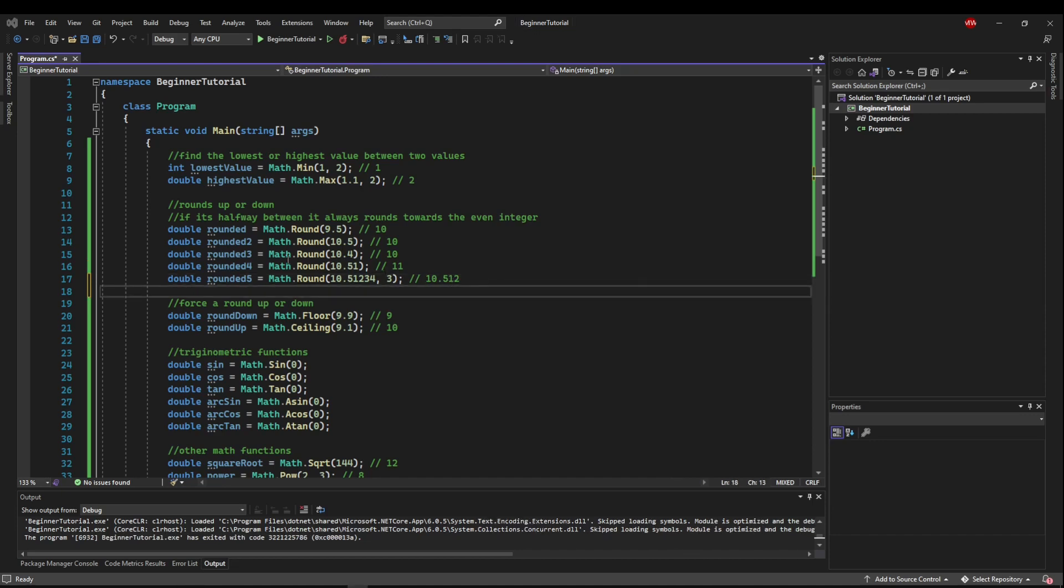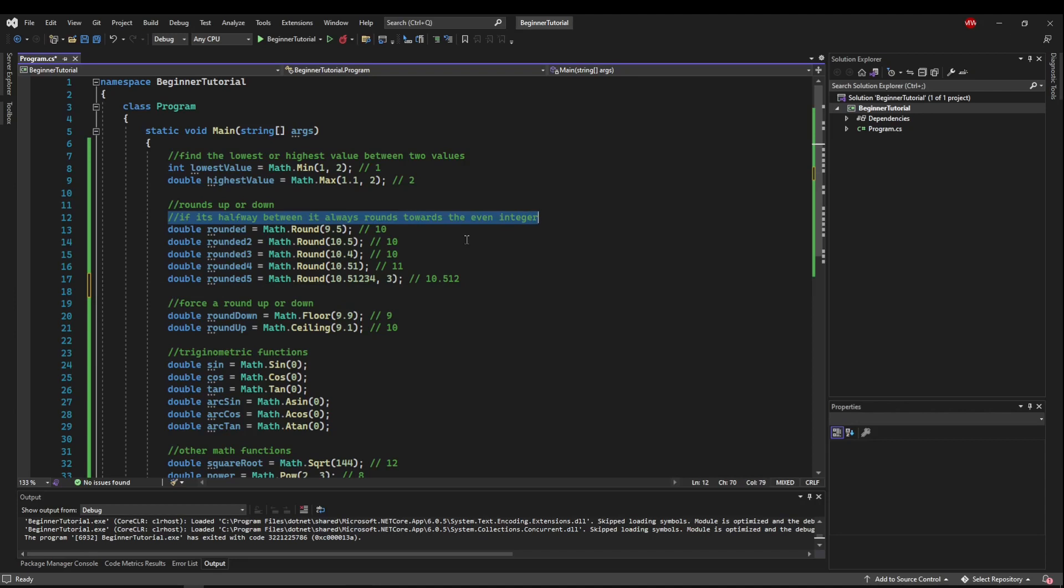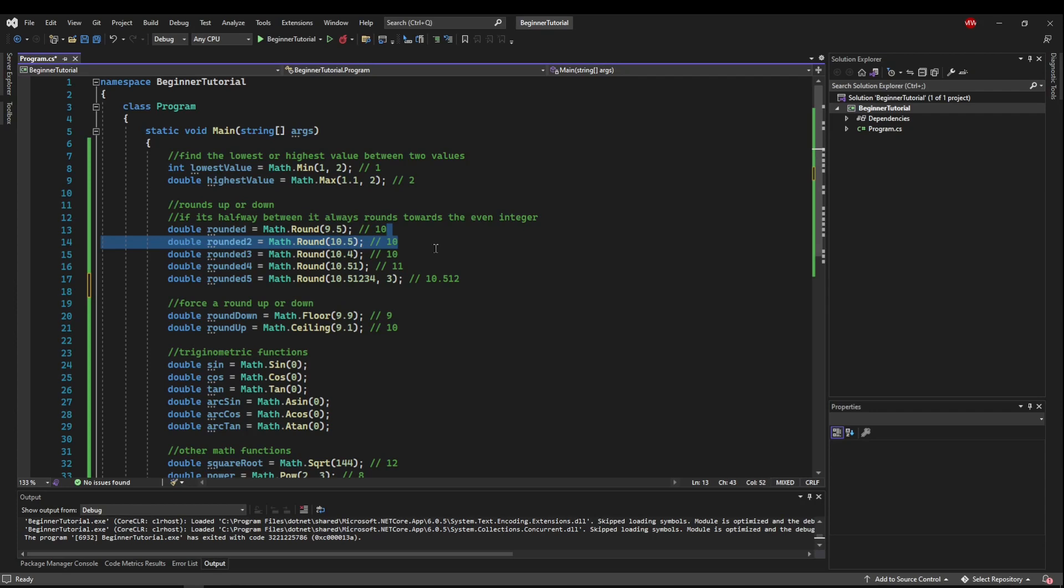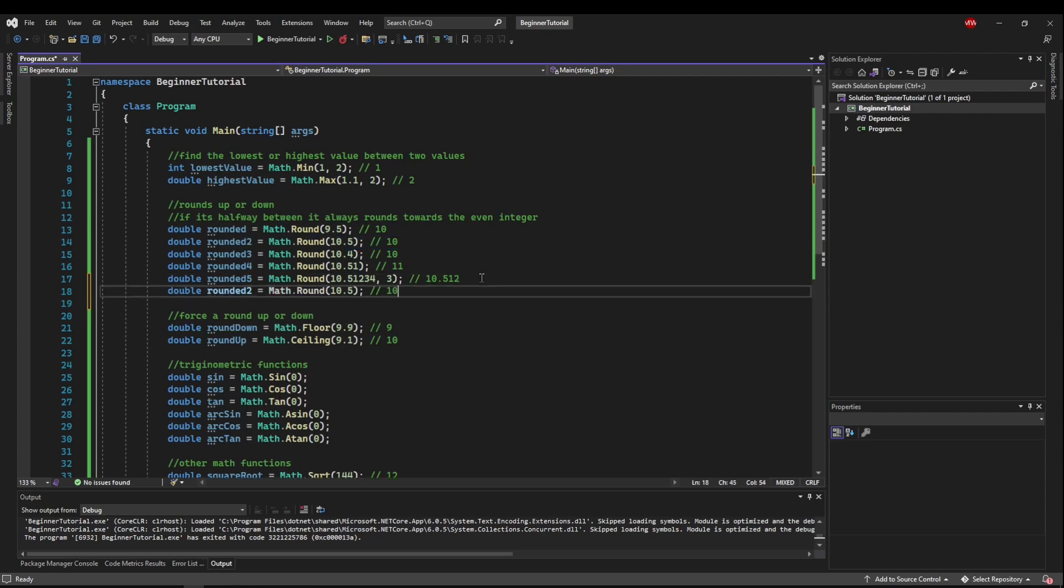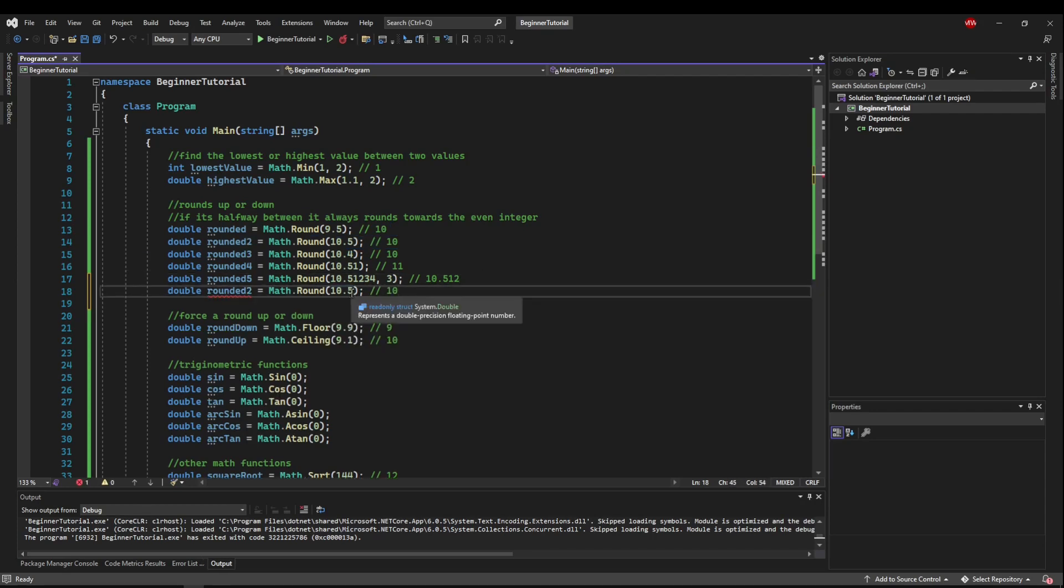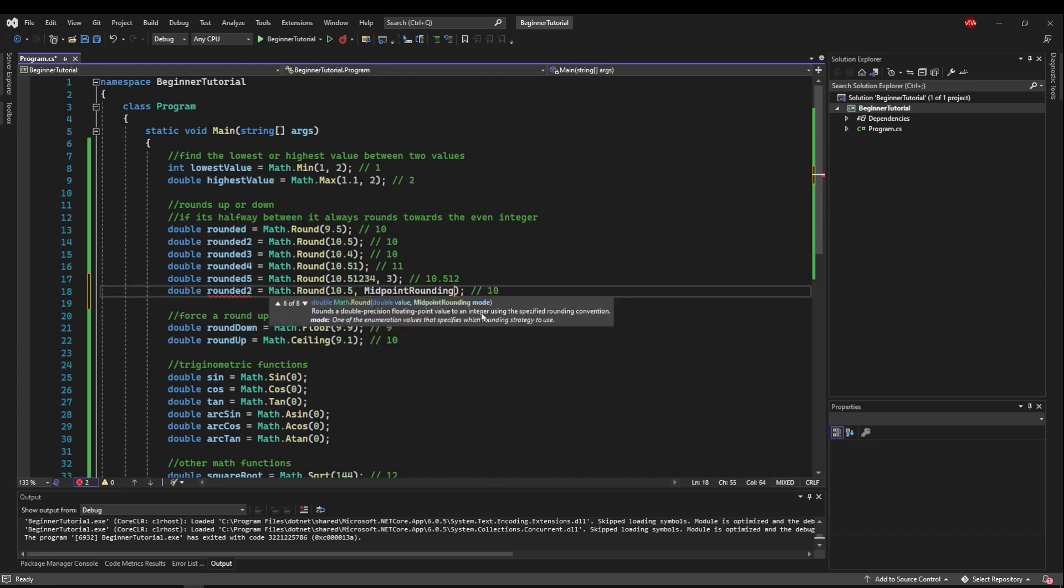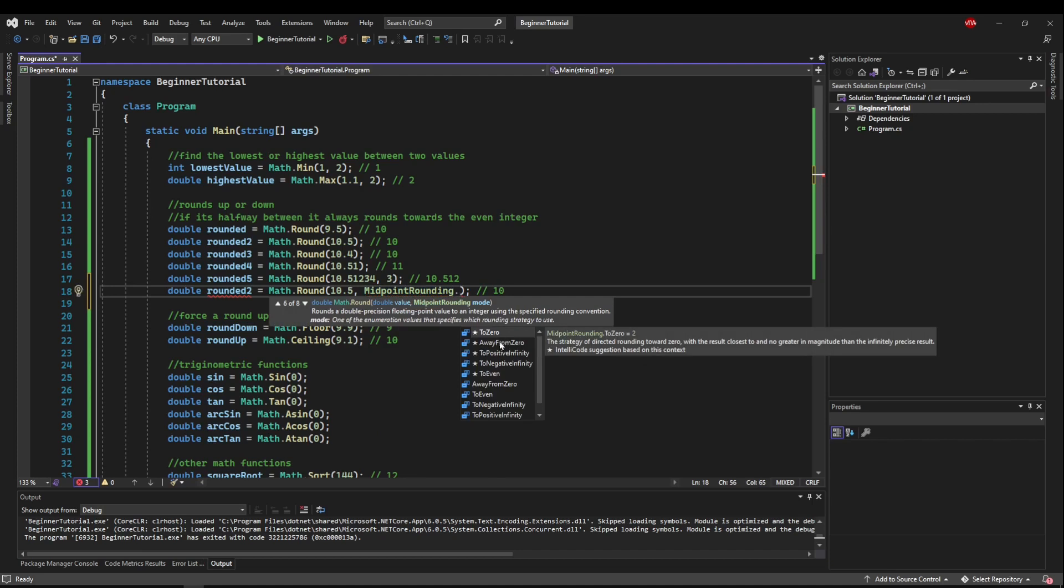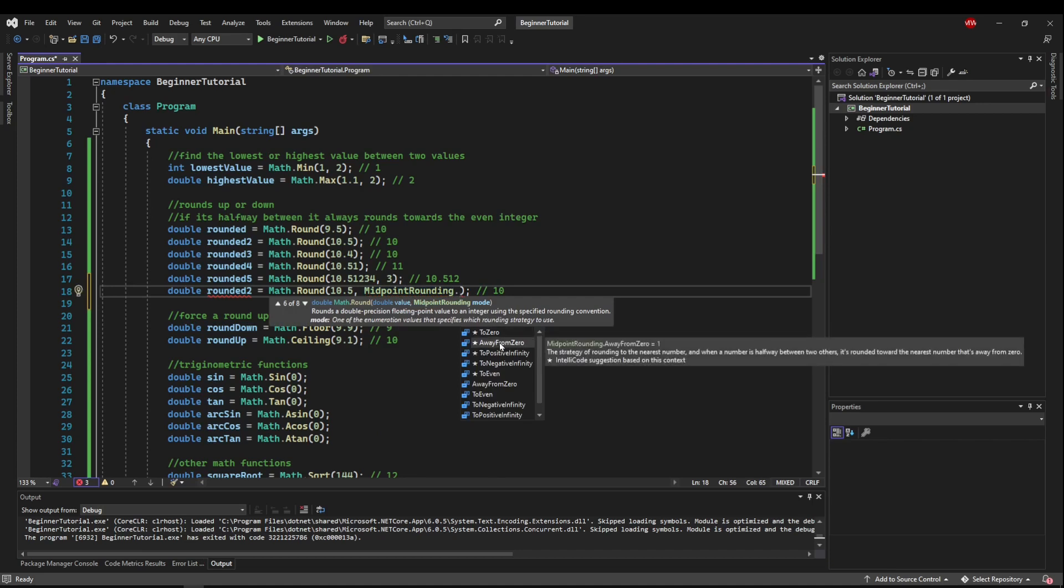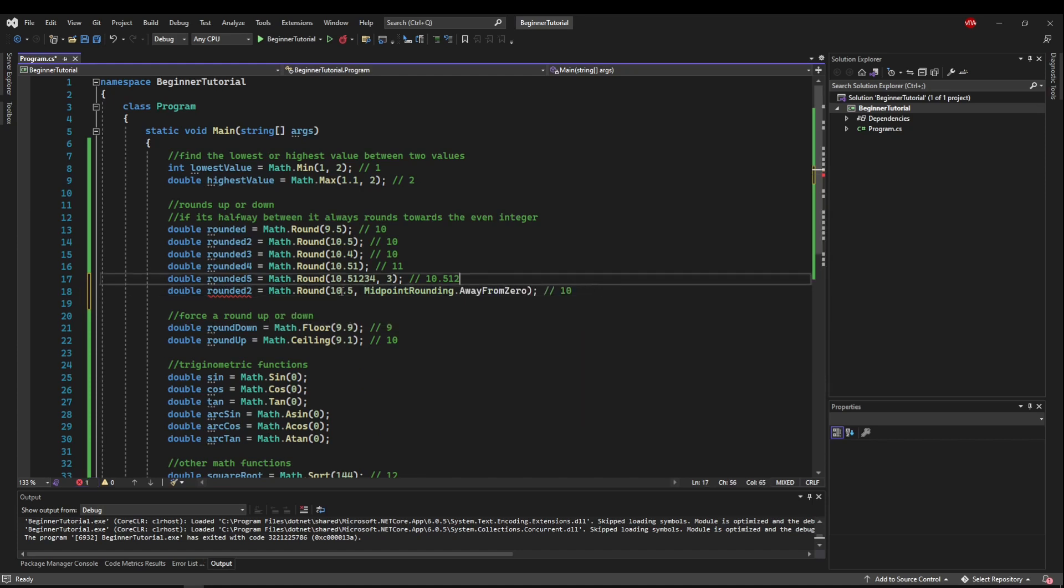You can also add a parameter to define the rounding mode. We talked about the default being that it rounds toward the nearest even integer. Let's say we wanted ten point five, or any number we gave here, to round up if it was point five. To do that, we could say midpoint rounding, and specify away from zero, which is the strategy of rounding to the nearest number, and when it is halfway between the two, it's rounded up, away from zero. So then ten point five would round to eleven.